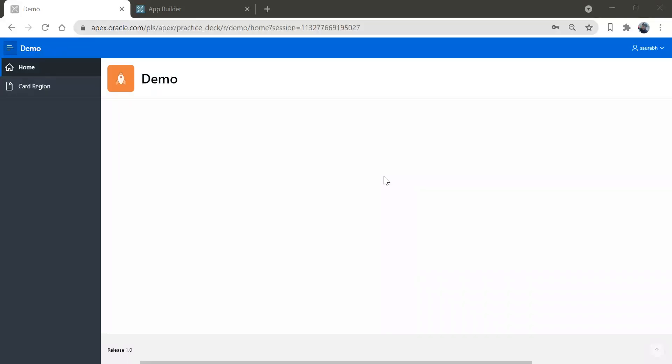Hi friends, welcome back to my channel. Today we are going to learn about different types of reports in Oracle Apex.